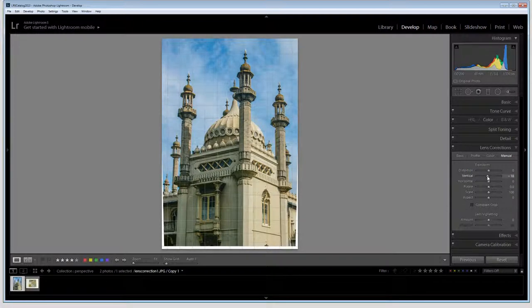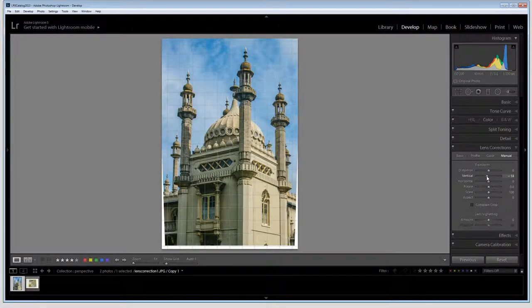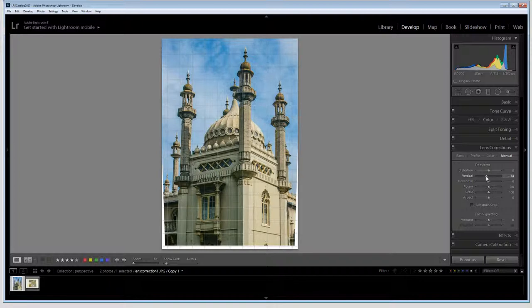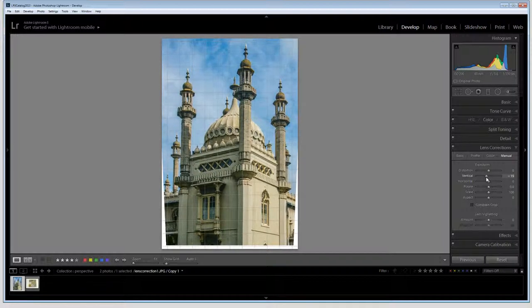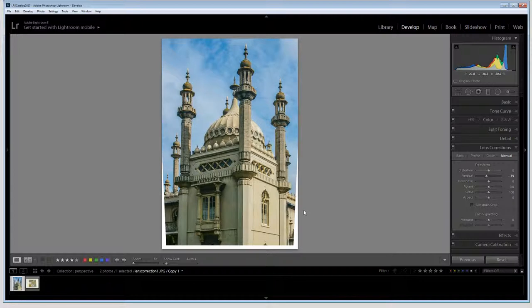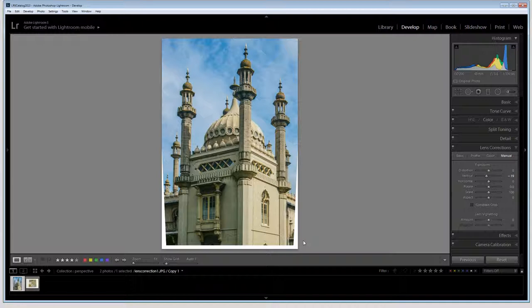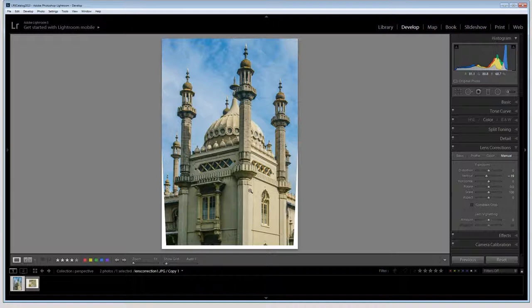So now I'm going to continue and just drag on this vertical slider and drag it to the left. Now there is a point at which I can go too far. Because our eyes tend to expect that we're going to see this convergence issue happening, it's best generally to under adjust rather than over adjust. If we over adjust or if we make these towers purely parallel we're going to get the feeling that the whole building is going to fall apart outwards. Everything is going to come pulling away because it's just not going to look realistic.